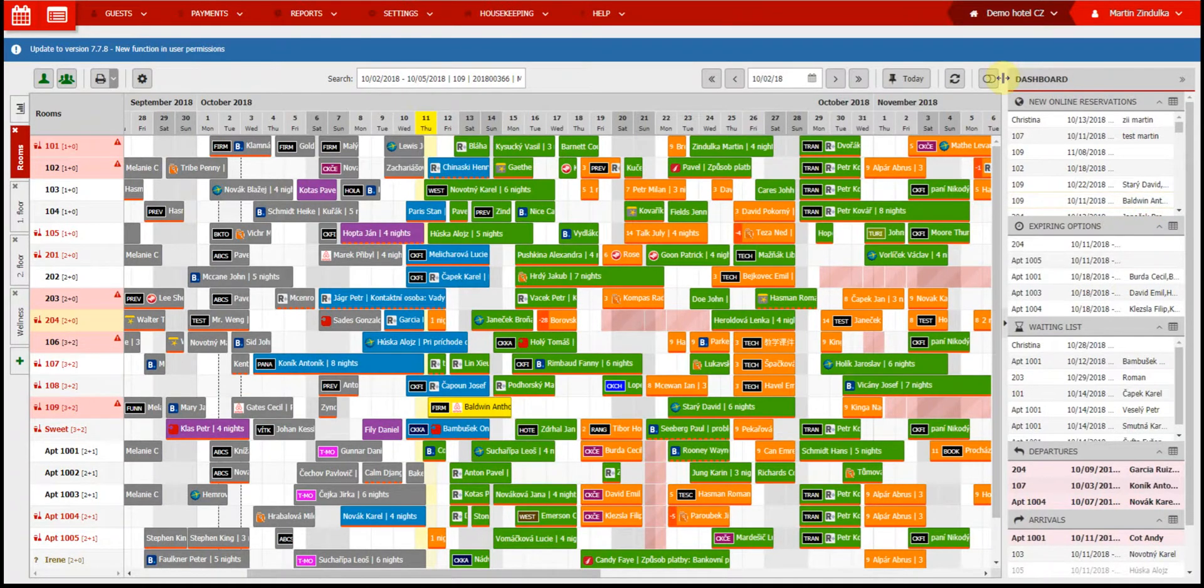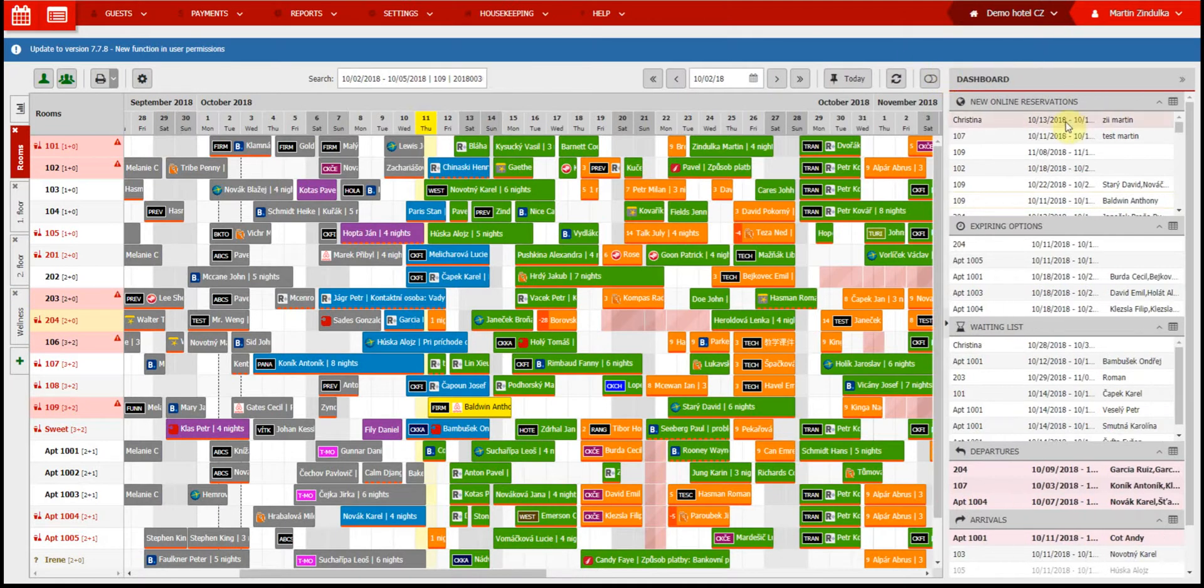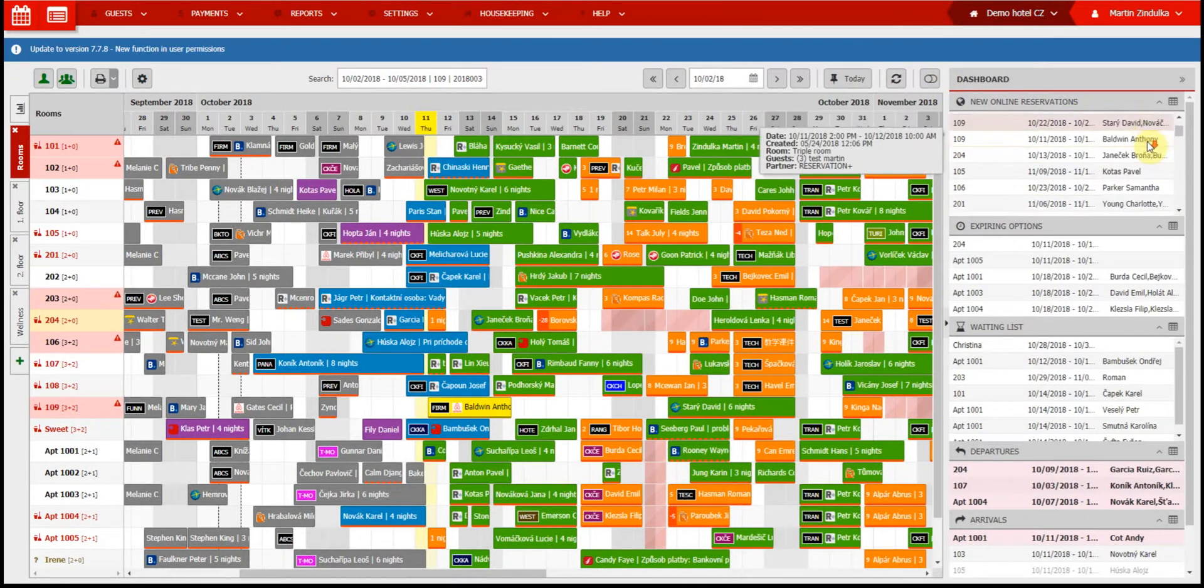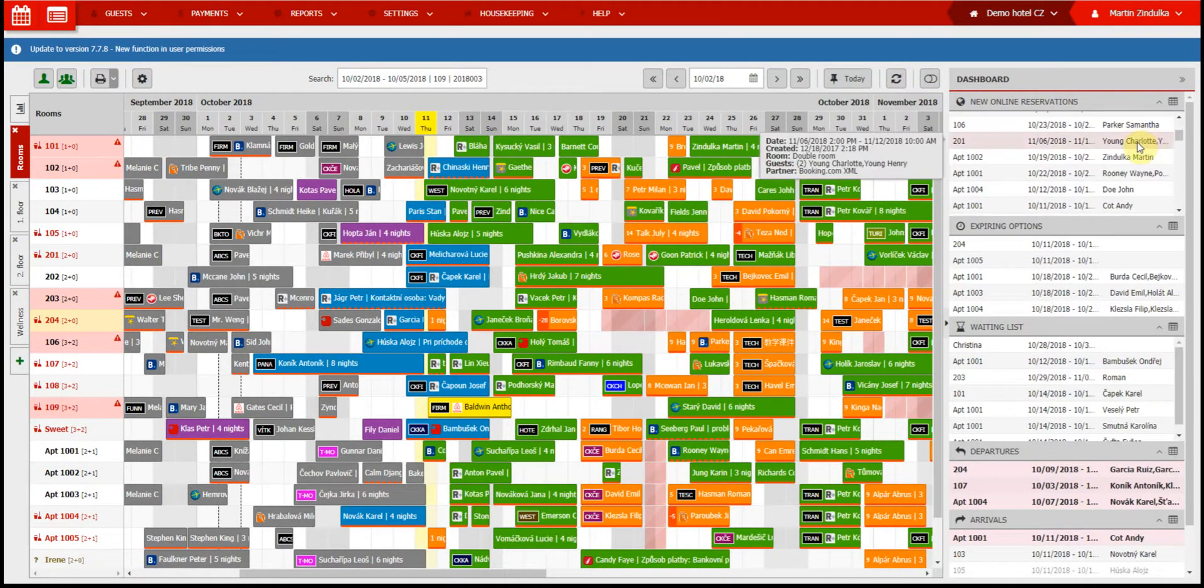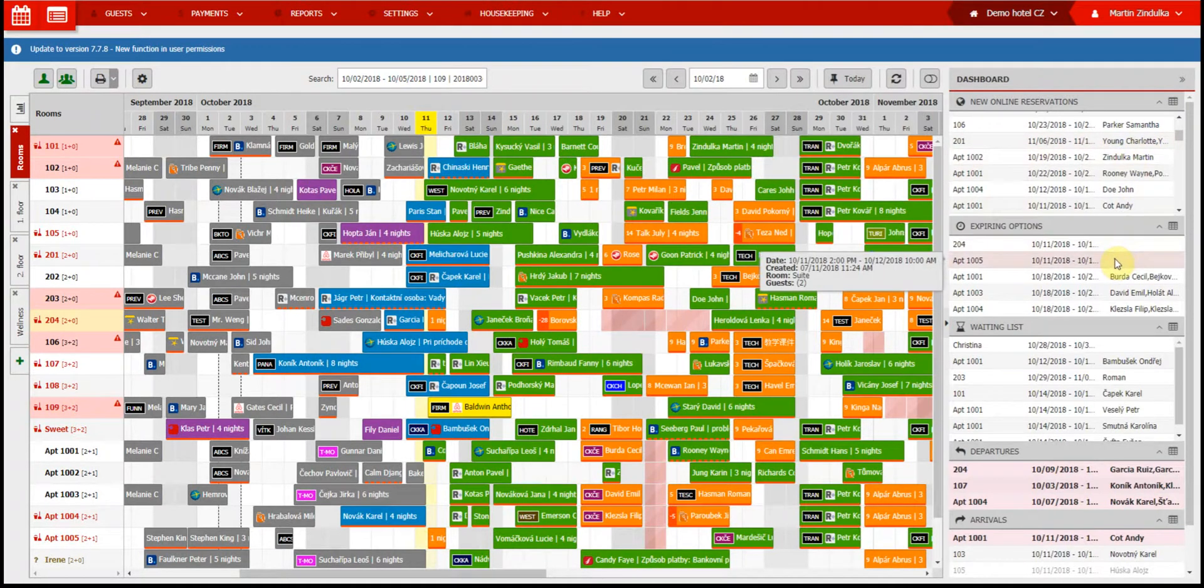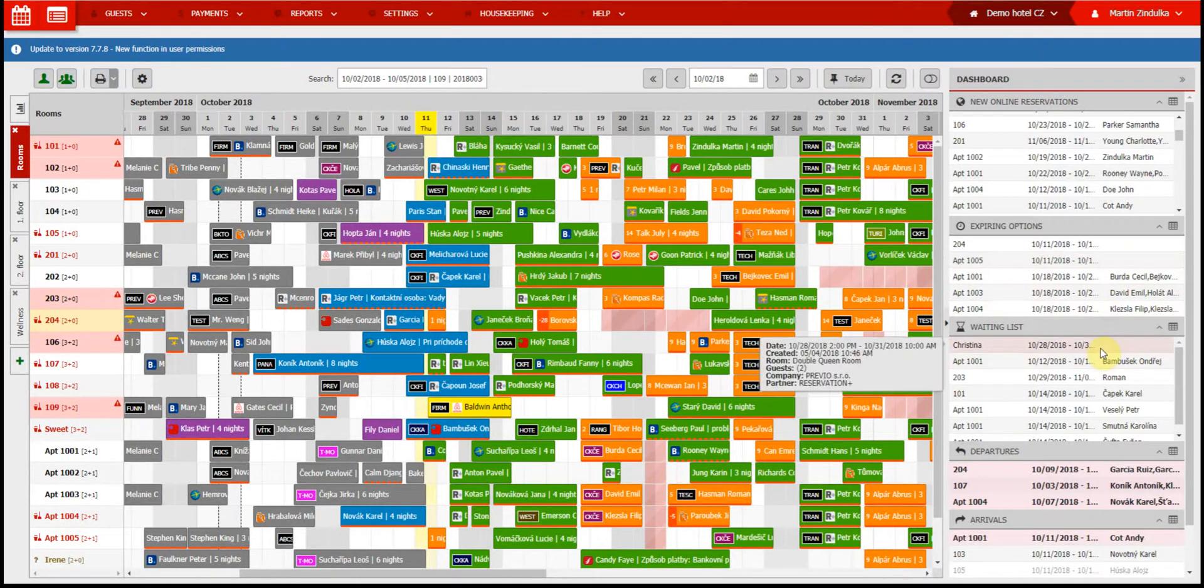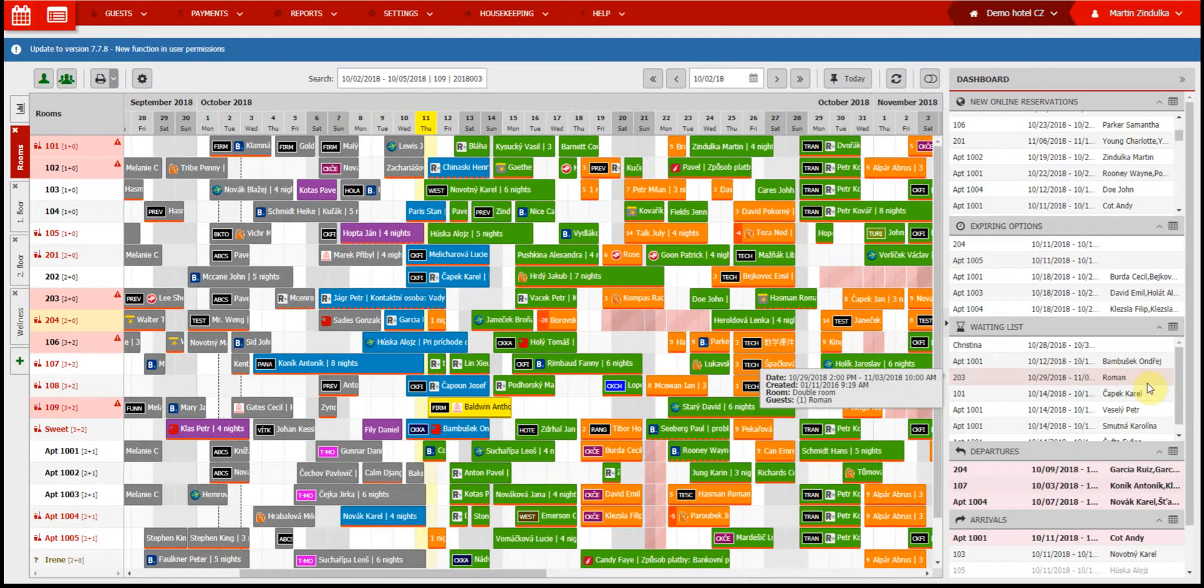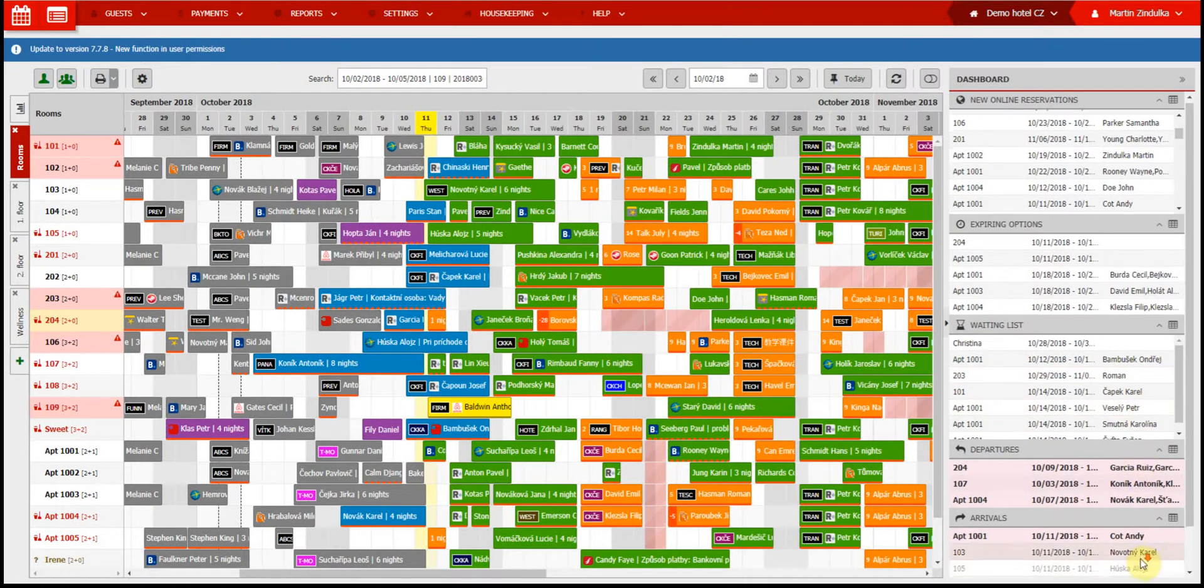The dashboard is a useful tool as it shows you multiple things, like new online reservations from third parties like Booking.com, expiring options, which is a reservation status that shows you issues that need your immediate attention, waiting list, another reservation status which shows you reservations that have not yet been put into the calendar, and also today's departures and arrivals.